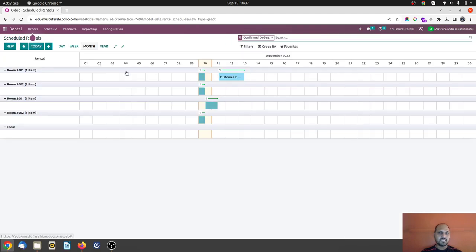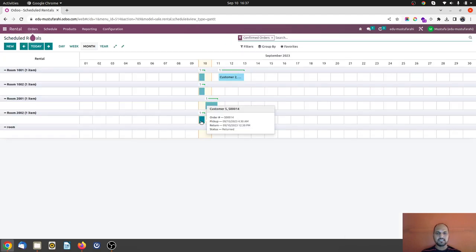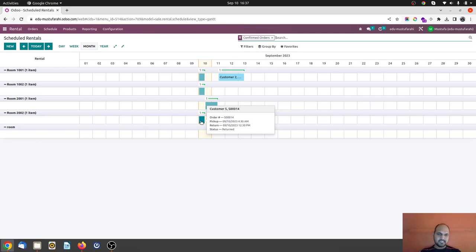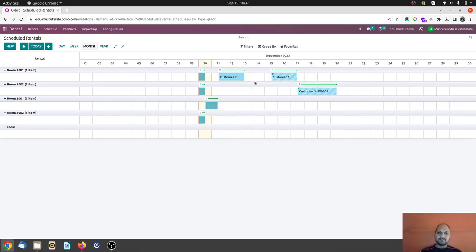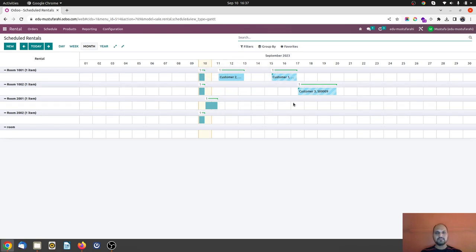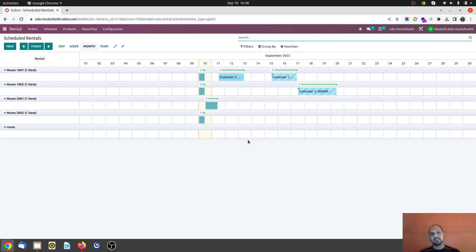Okay, so this also will be taken care and now you can see the room will be available to use because it is green order is finished, yes returned, it's dead. And now if I go to quotation I can still book room 1001, 1002 for any other dates as per the plan.